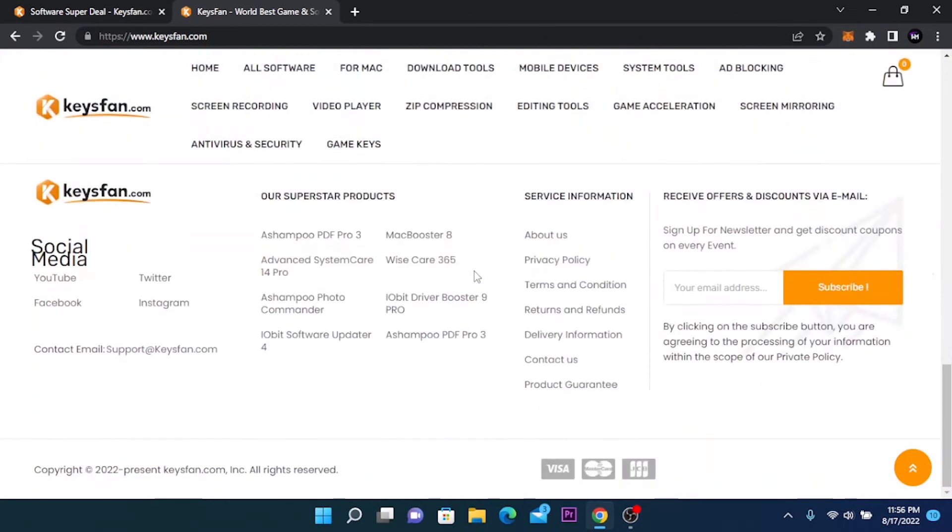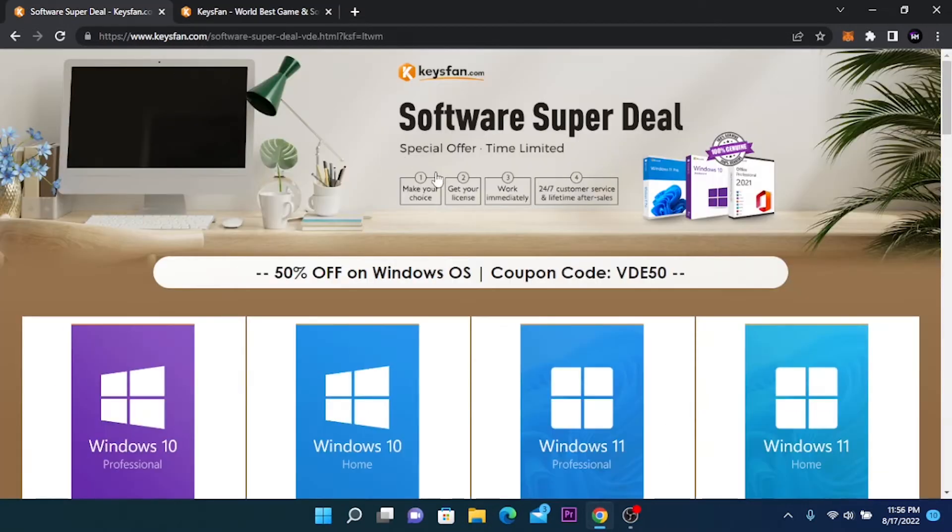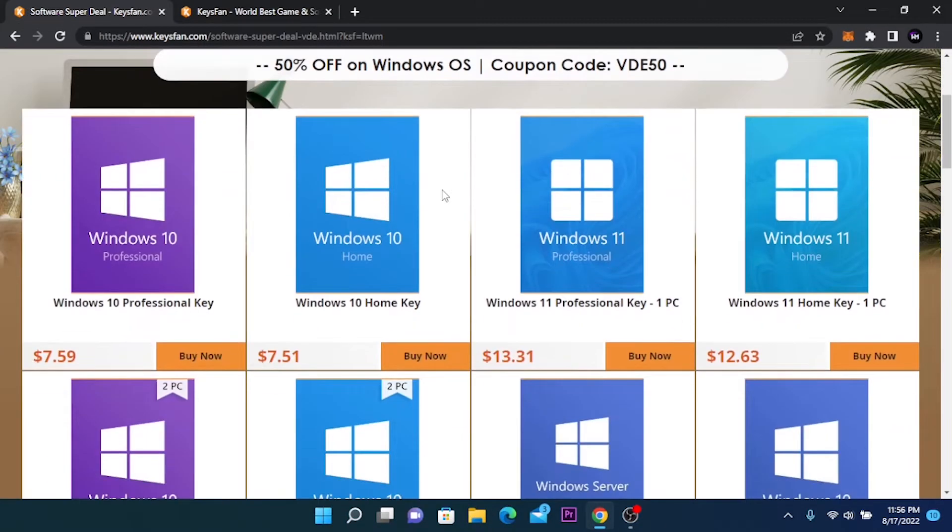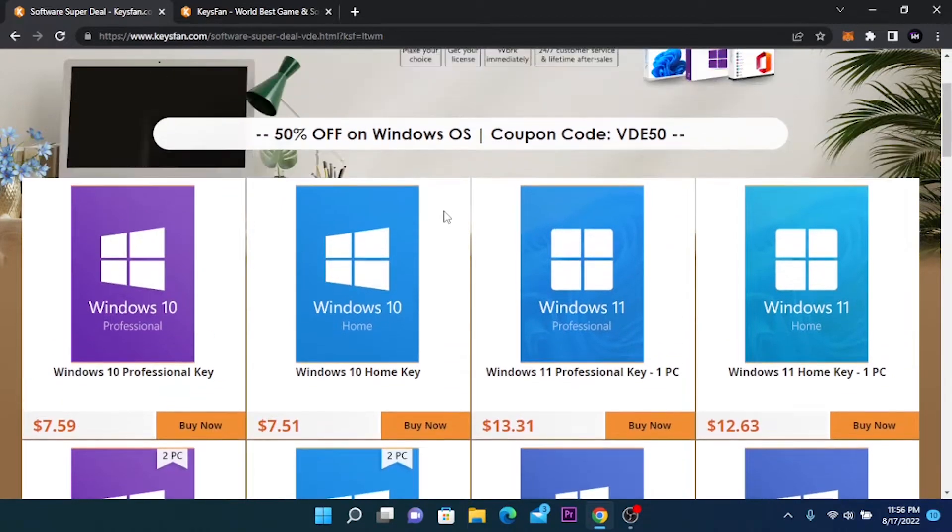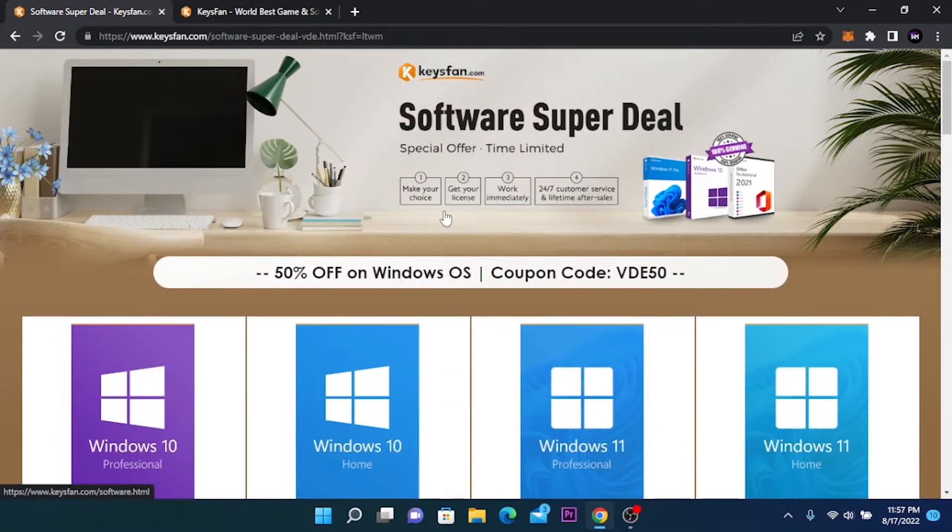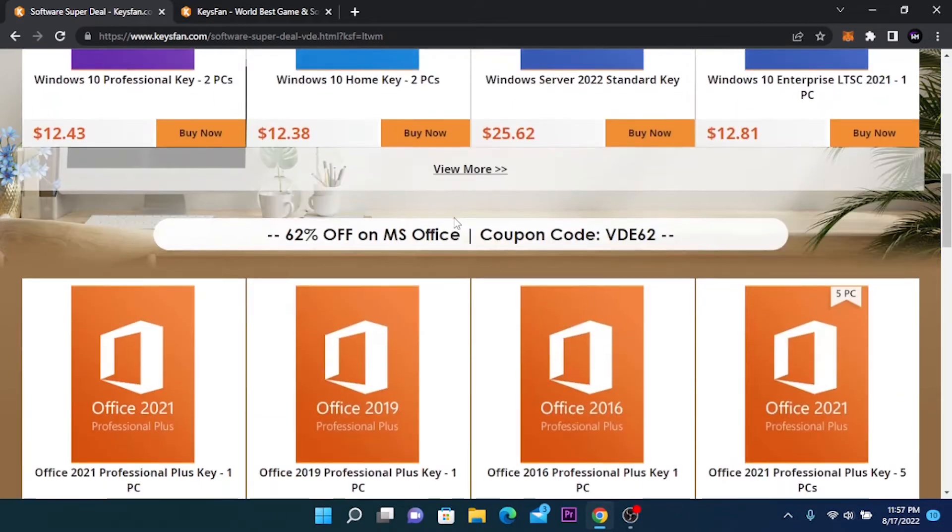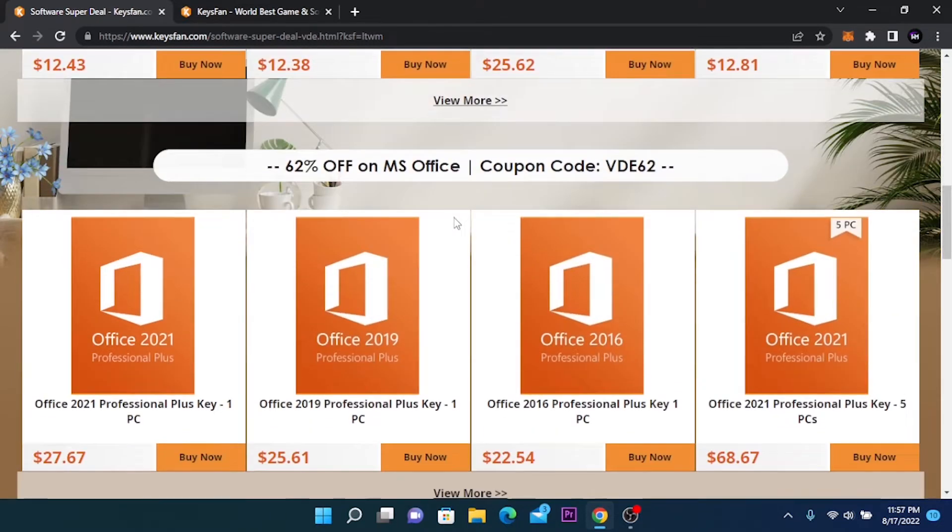By buying any product on KISS FUN you will have 24-7 customer service and lifetime after sales. Now you can activate Windows for only $7. This is an excellent opportunity to renew your operating system and improve its performance and security.